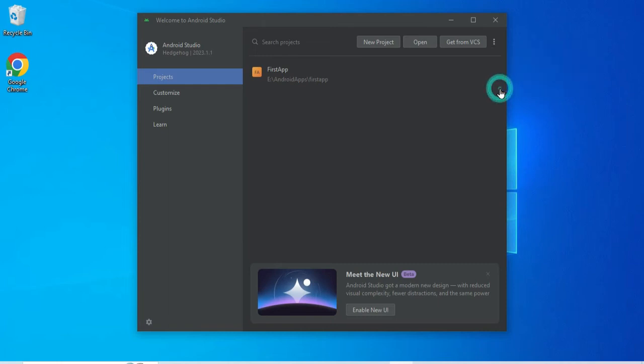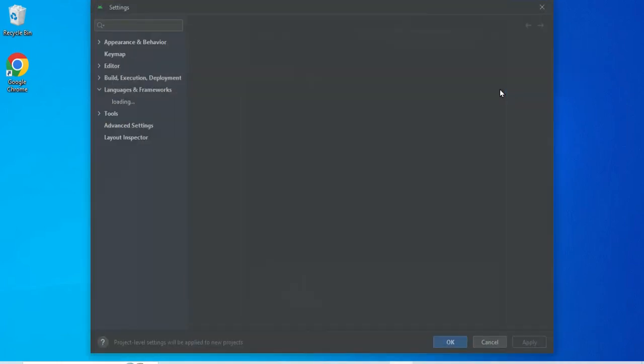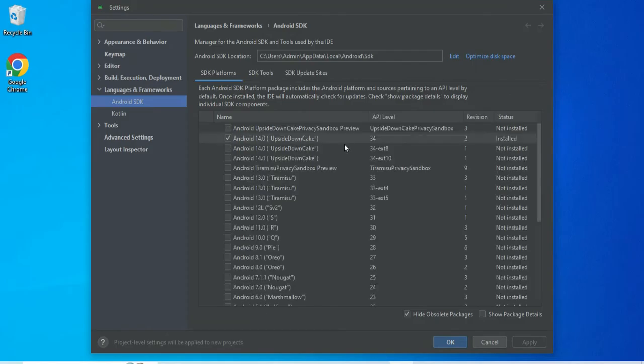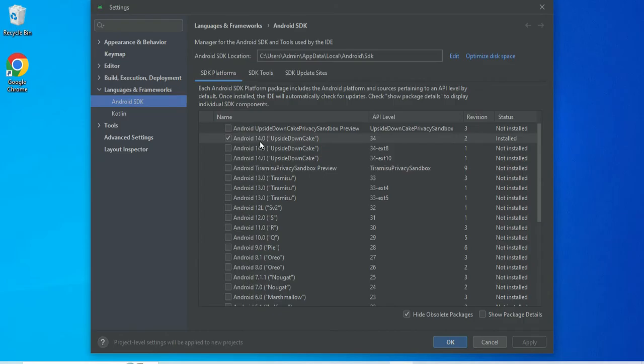And then it will show you several SDK platforms. Right now I have already installed Android 14. You can see here it's showing me installed, and this is the location where your SDK will be installed.